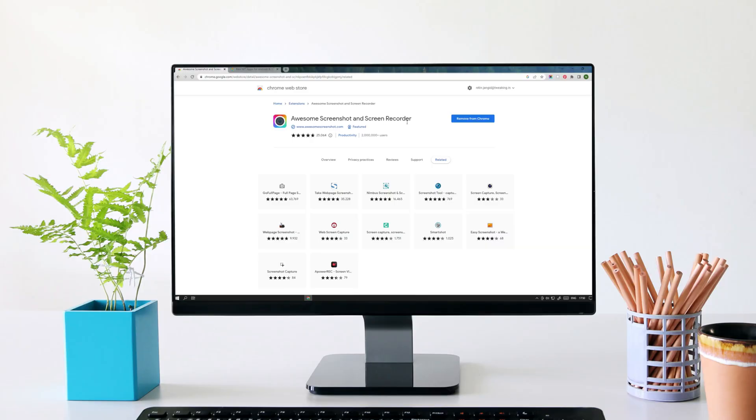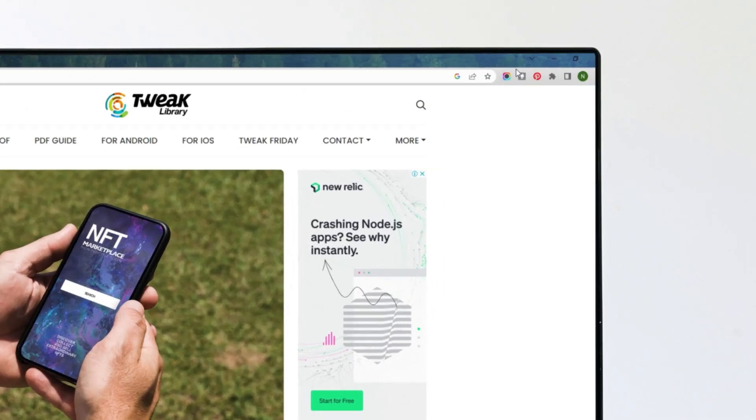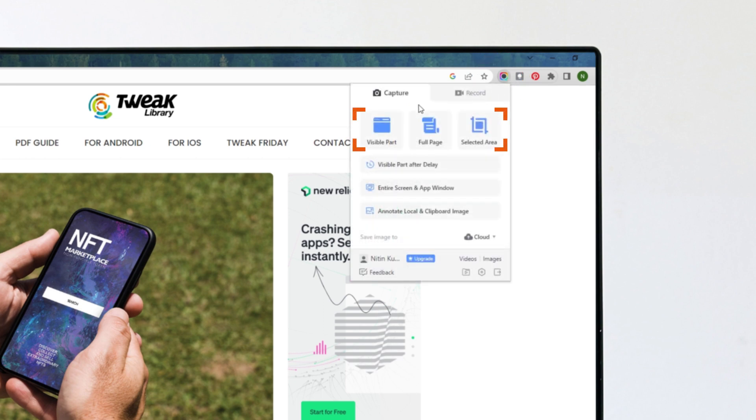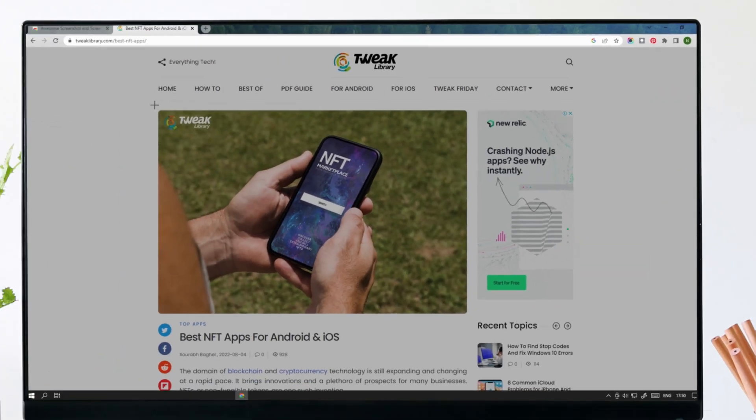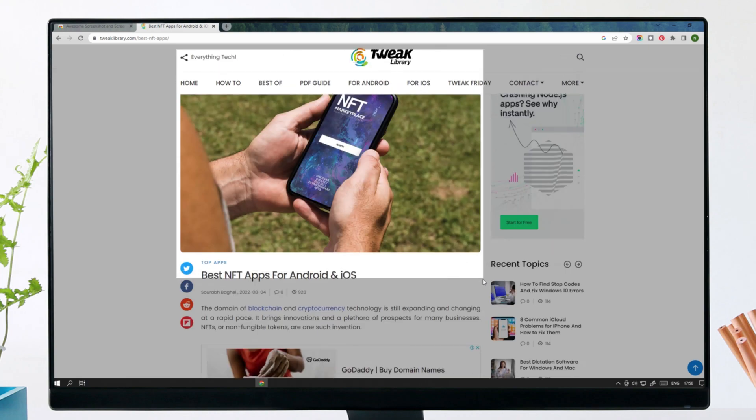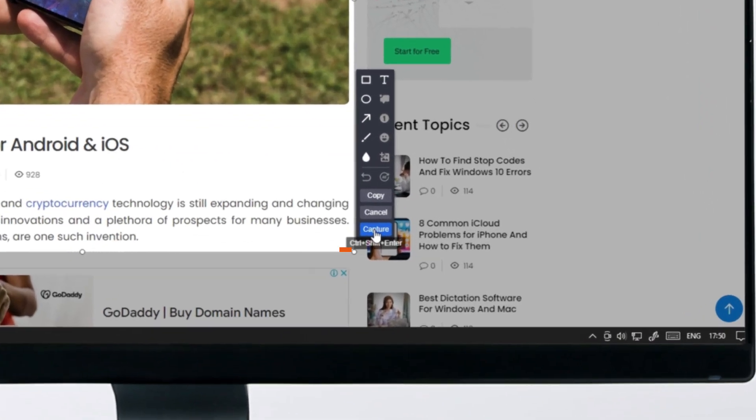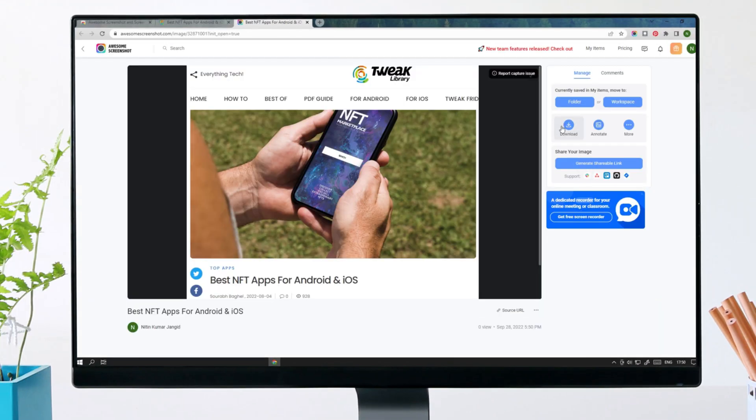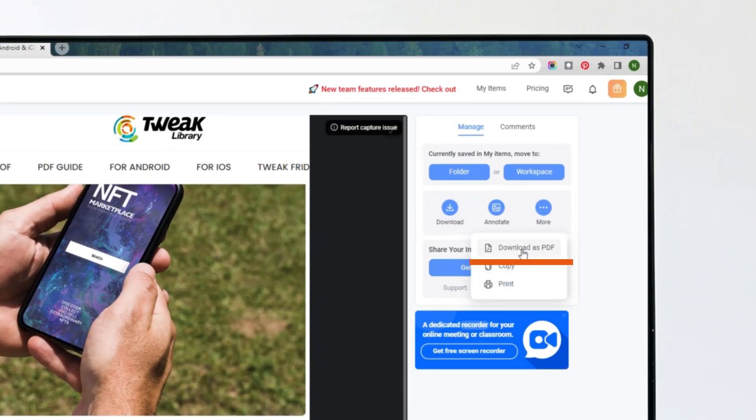Install it from Chrome Web Store and tap on the Awesome Screenshot & Recorder icon to see the options. It provides you the options to choose from visible part, full page or selected area on your web page. Click on it and choose the area you want to save. Click on capture and it will give you the options to save. You can save it as an image by clicking on download or download as PDF from here.